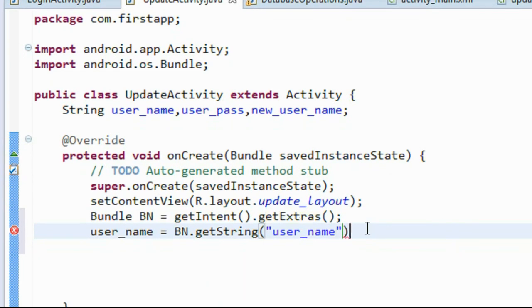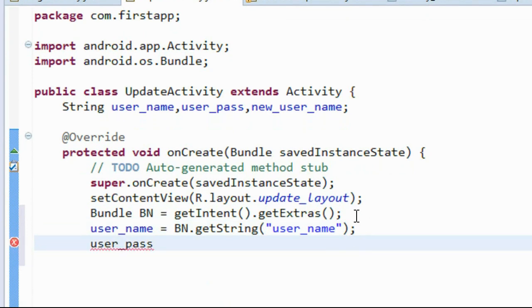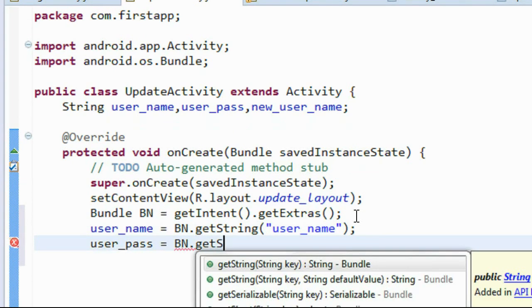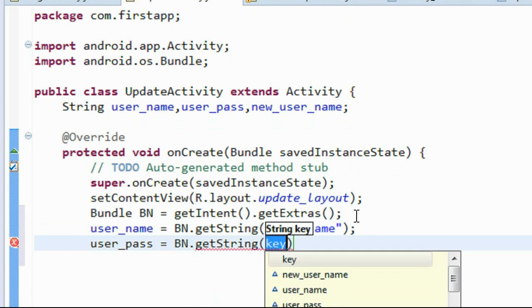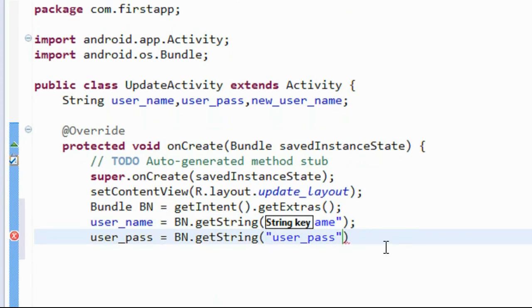We also retrieve the password: userpass equals bn.getString with the key 'userpass'. That is the key for the password.